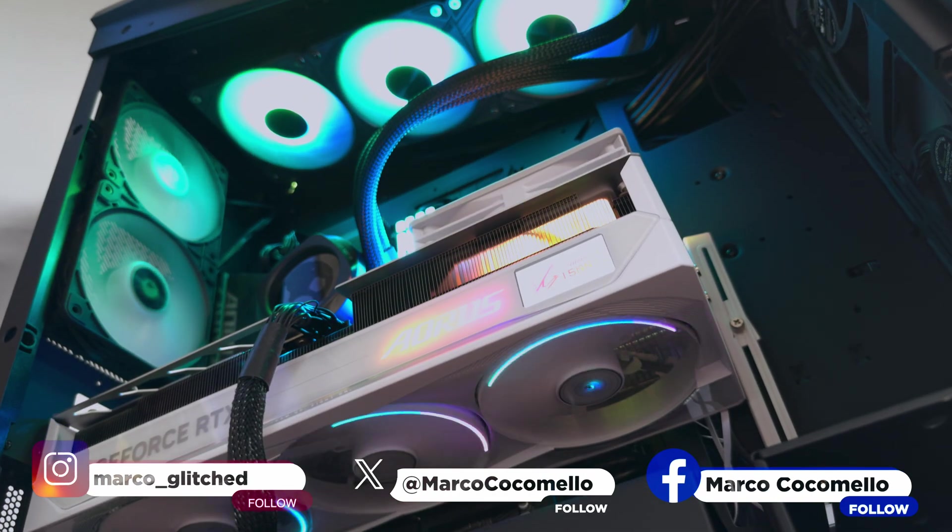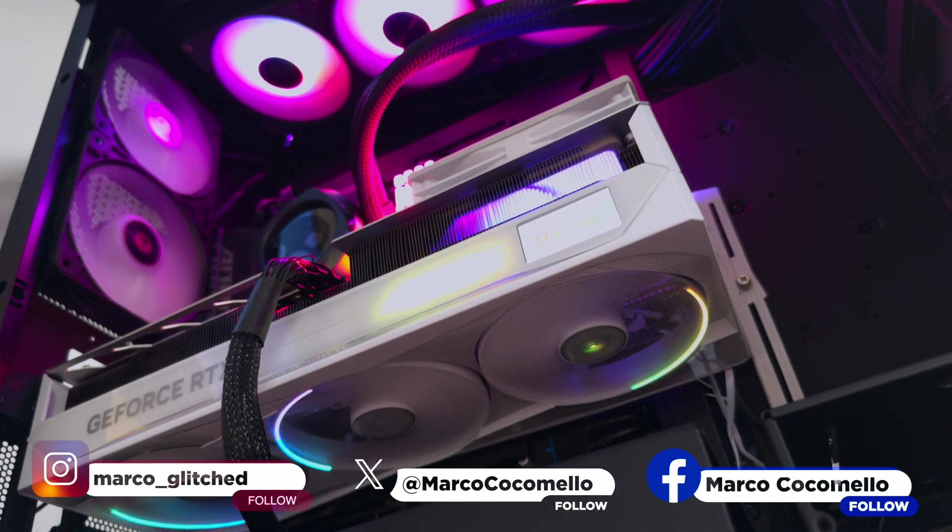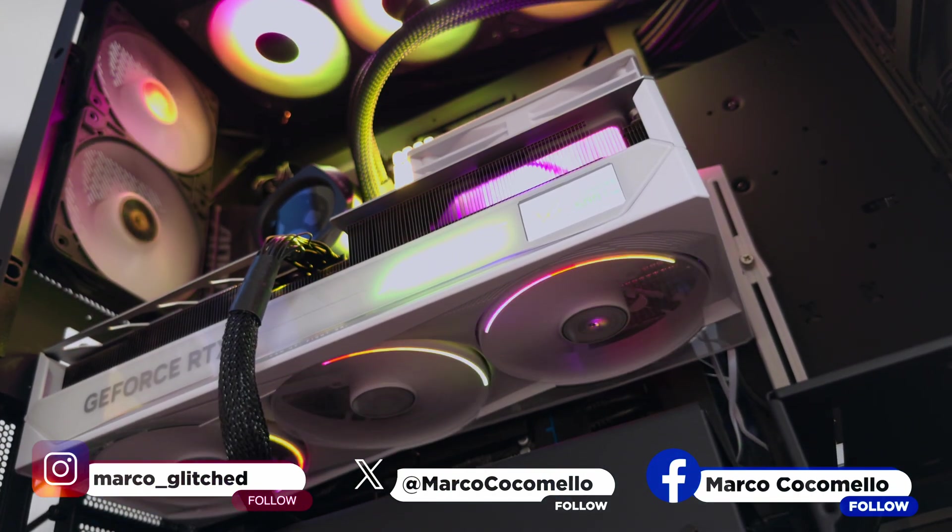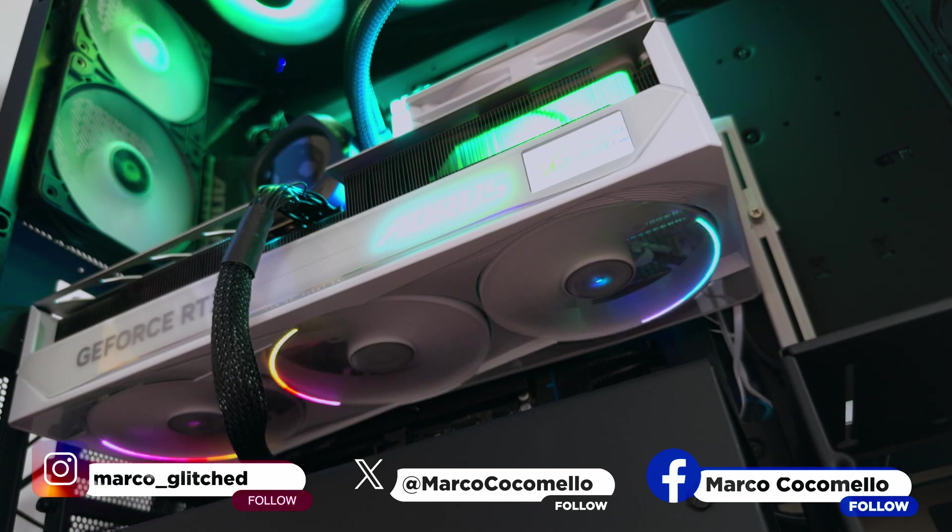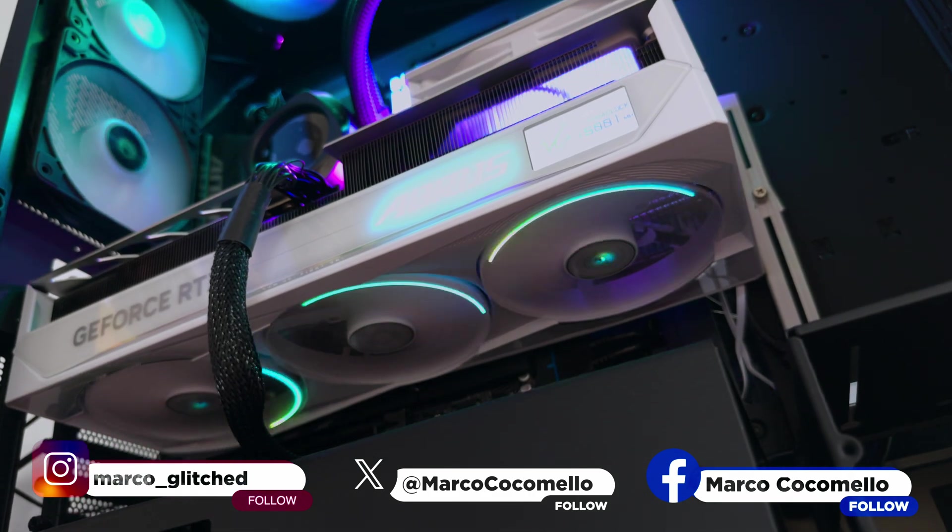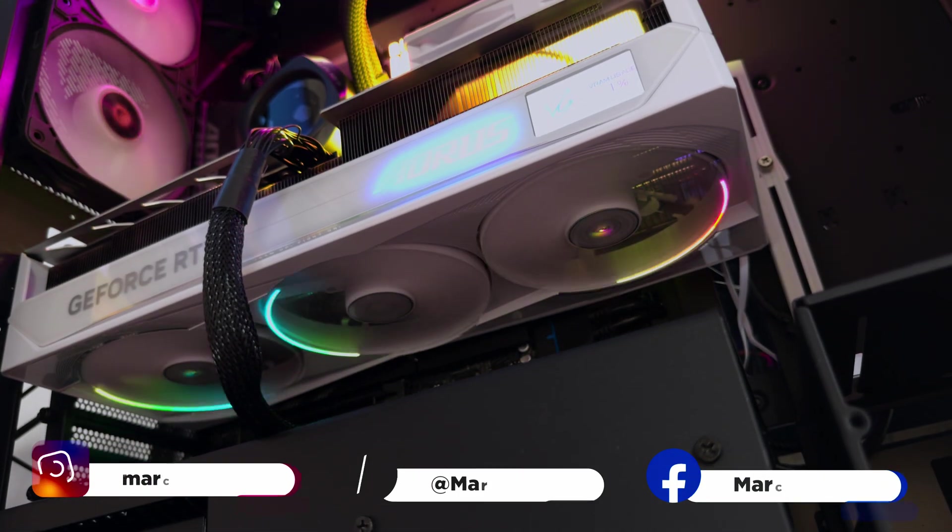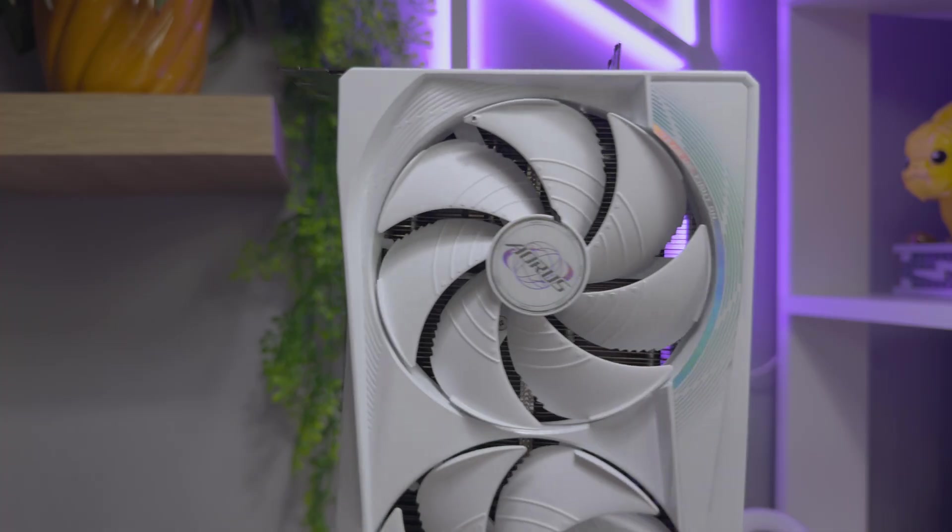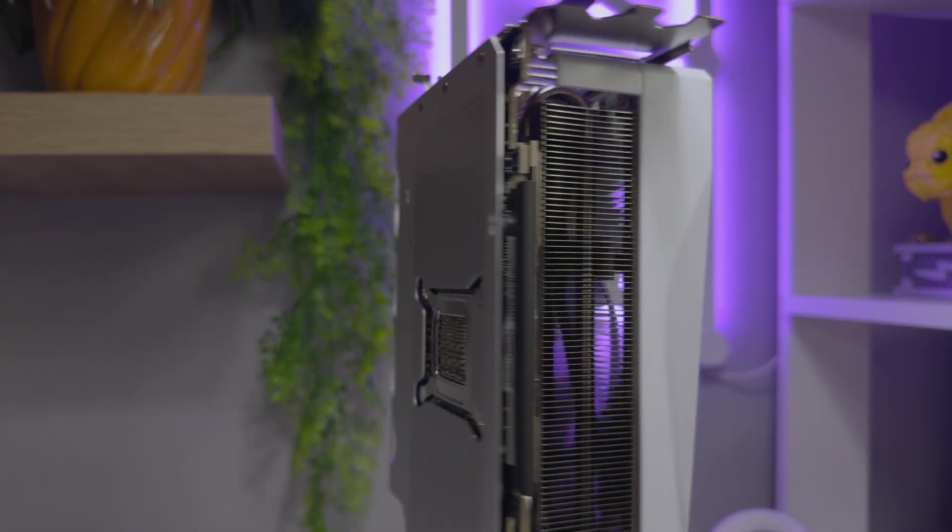The NVIDIA RTX 5080 is now available, if you can find stock of course. The new 50 series GPUs come with improved performance, DLSS4 and some other fancy AI-powered technology that will take your games to the next level.